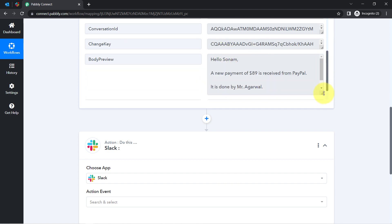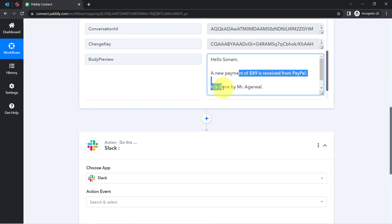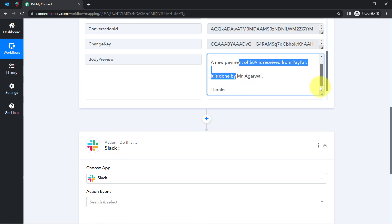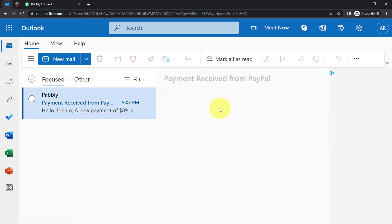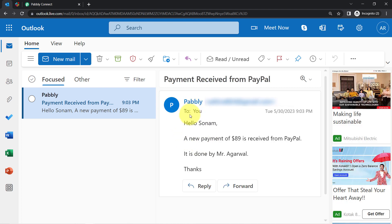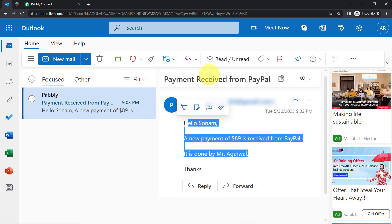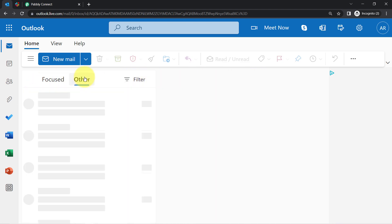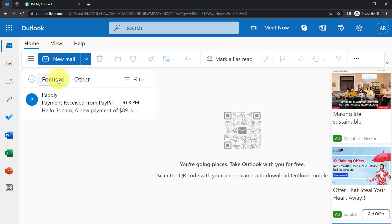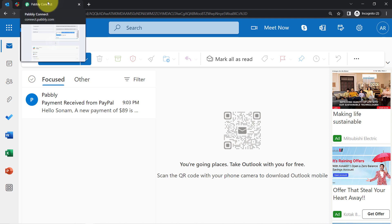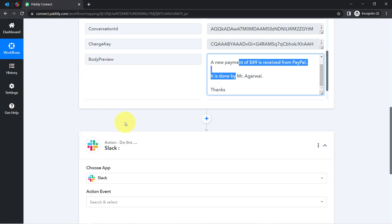The email content reads: 'Hello Sunam, a new payment of $89 is received from PayPal. It is done by Mr. Agarwal — thanks.' The presence of this data clearly shows that the connection between Pabbly Connect and Microsoft Office 365 (Microsoft Outlook) is working absolutely fine, and the first step of our automation is done.